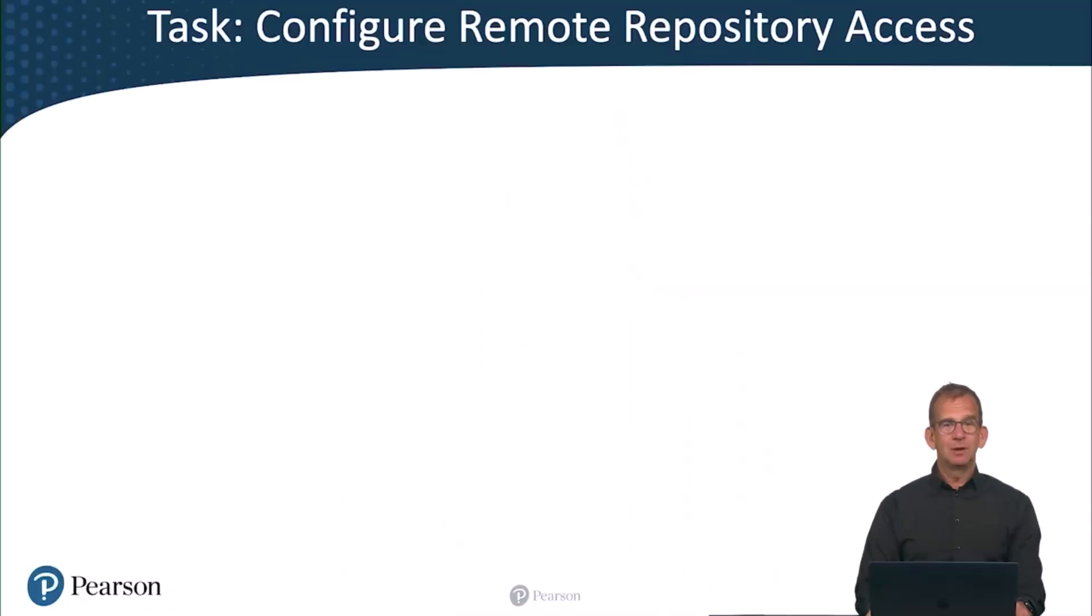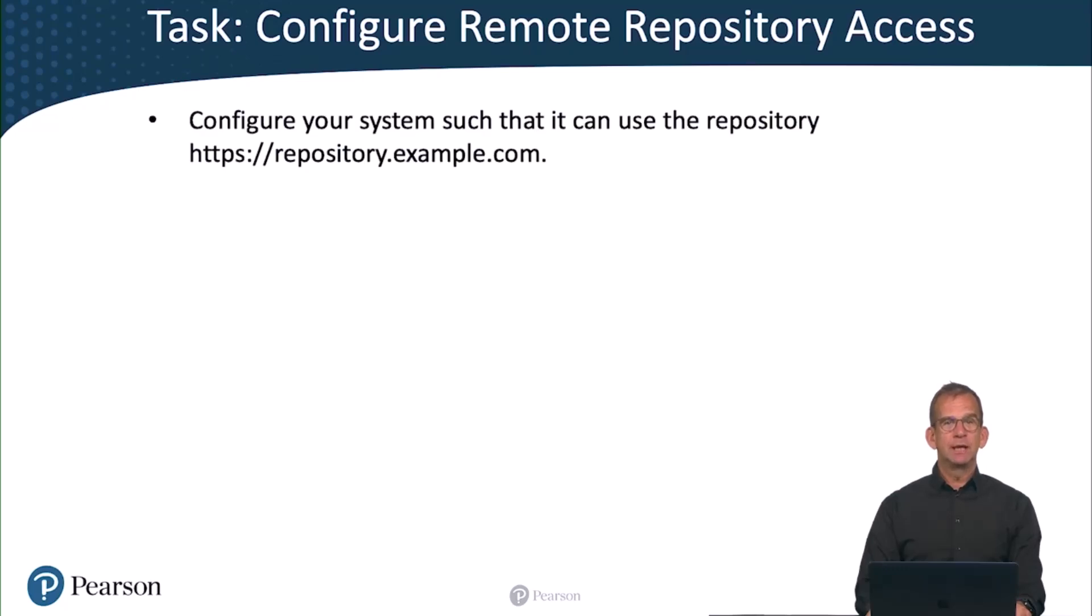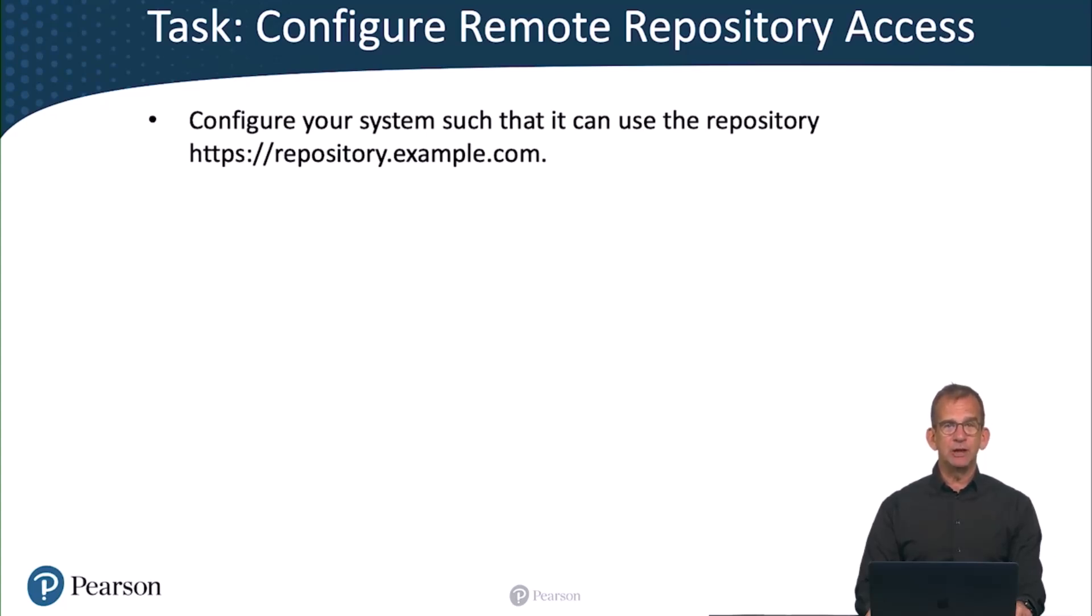All right, the first task, let's check it out. So in this task you are going to configure remote repository access. You need to configure your system such that it can use the repository which is on https://repository.example.com.